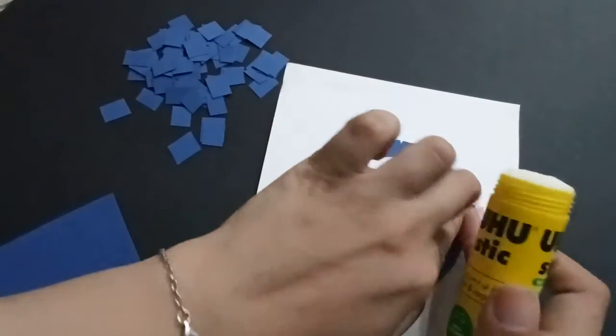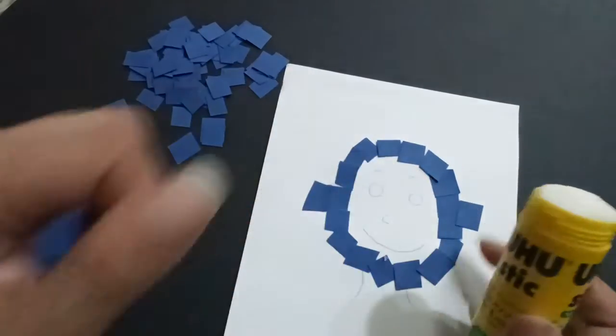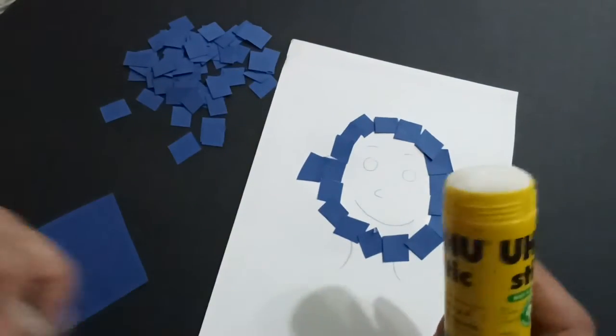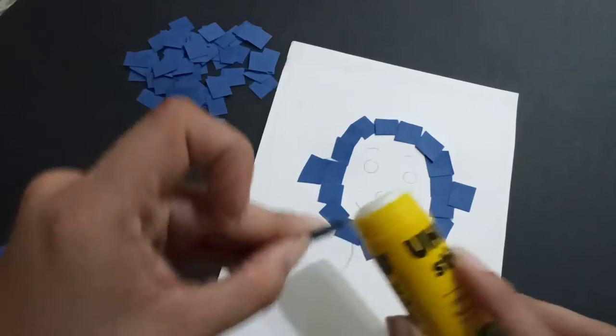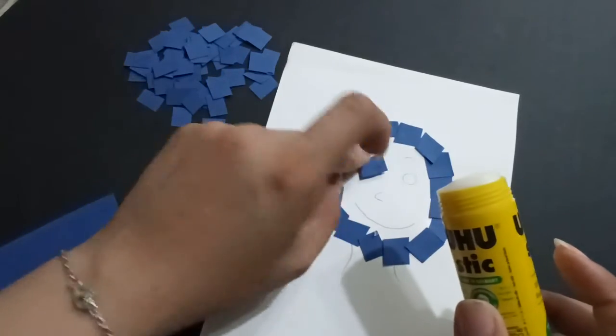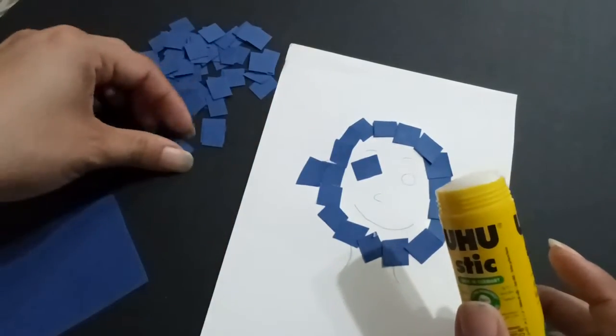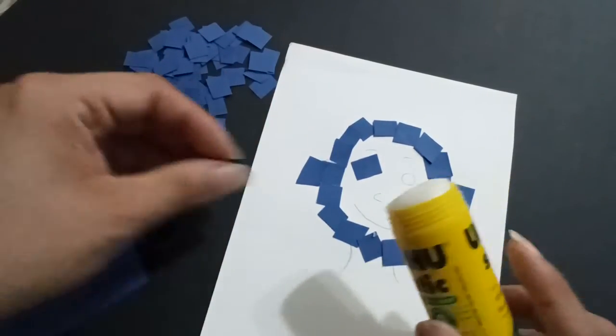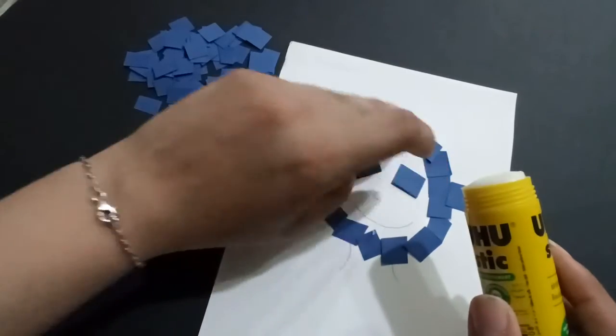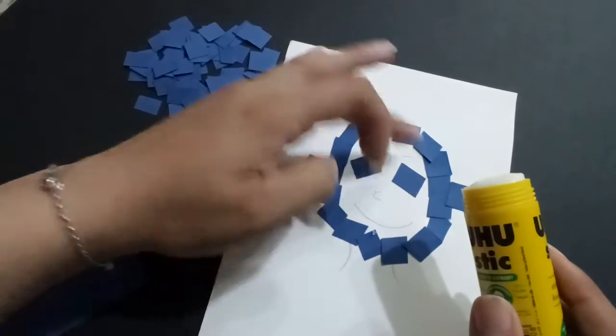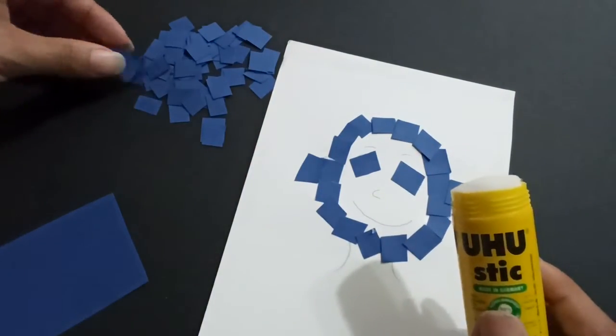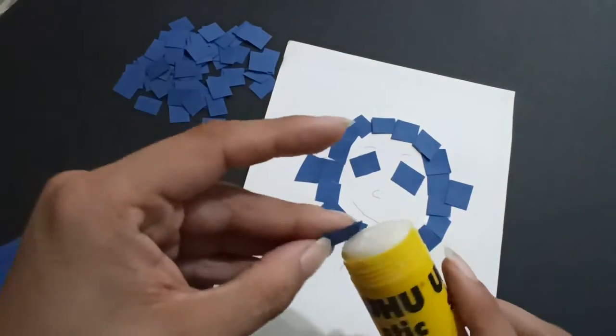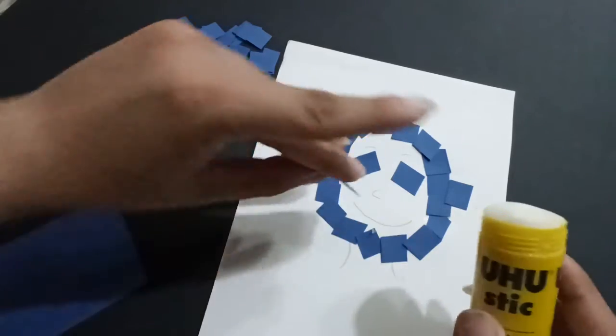So I'm going to pick the big one like that, and then I'm going to pick for the eyes, one here and another one here. You don't have to put pieces for eyebrows and the smile.